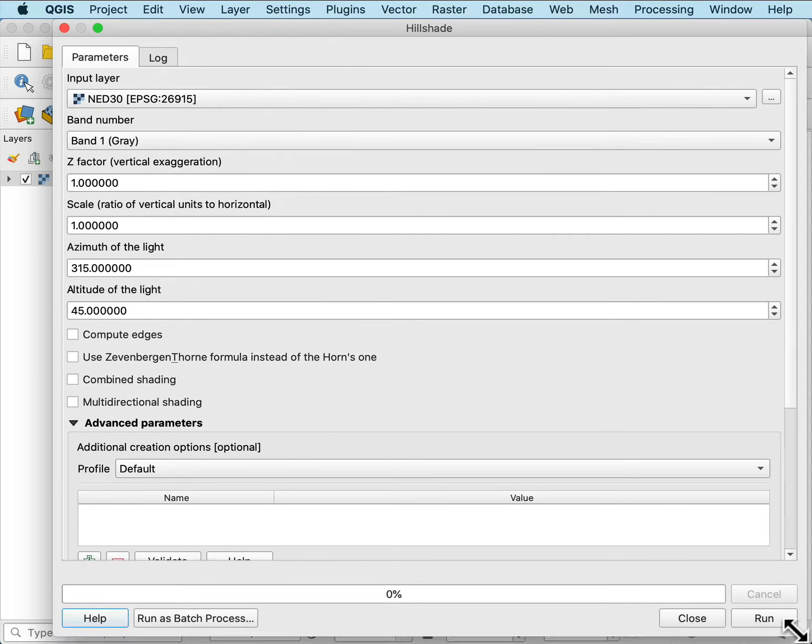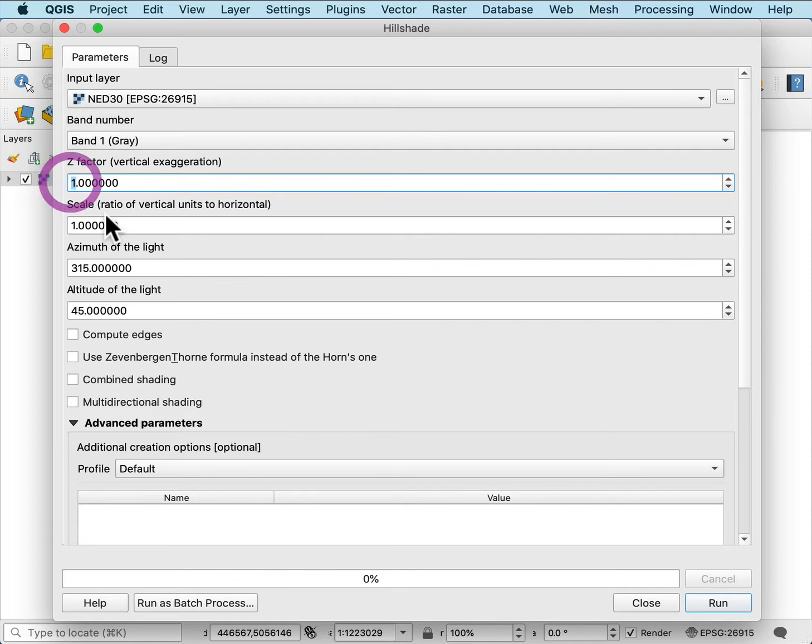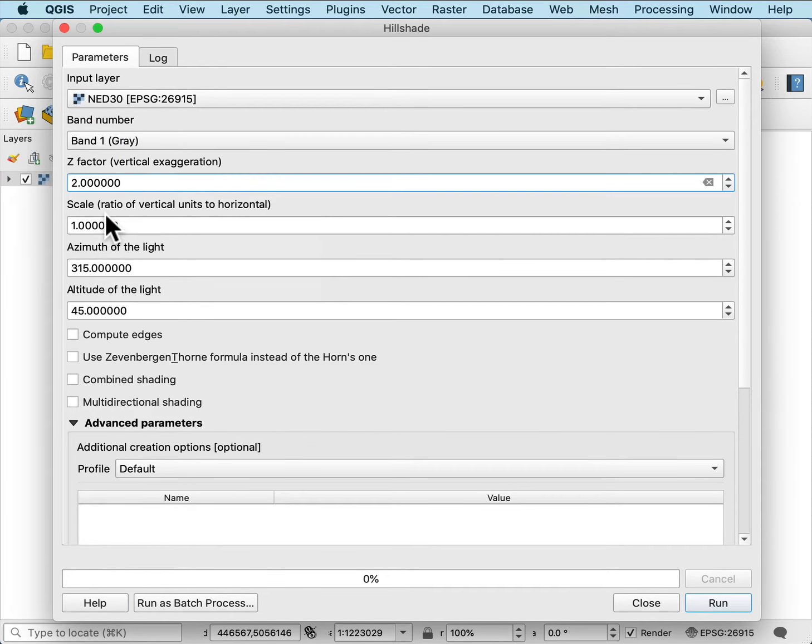I can specify the input, the band number, there's only one, the z-factor or vertical exaggeration. The higher I put this, the more it accentuates the relief.